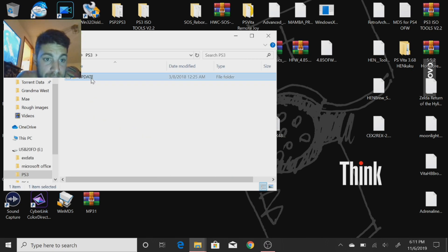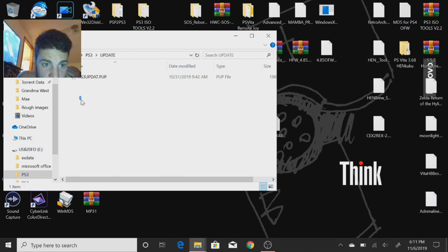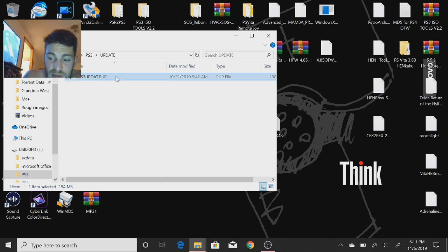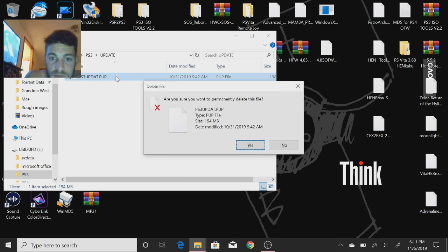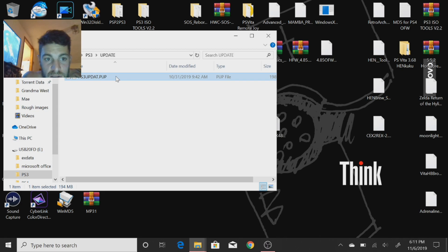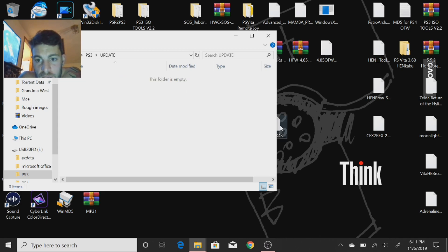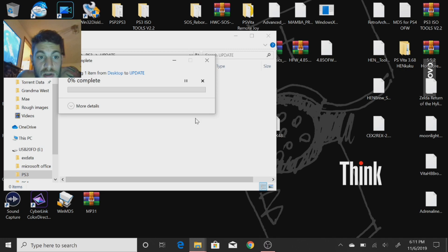Inside here is where we're going to place the PS3UPDAT files. I'm going to delete the old one I got in here and I'm going to drag and copy the Ferrox PUP over to my USB stick.